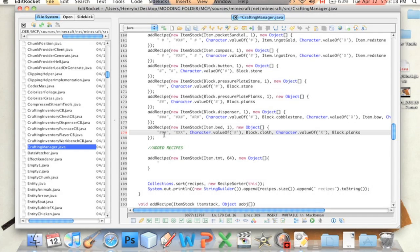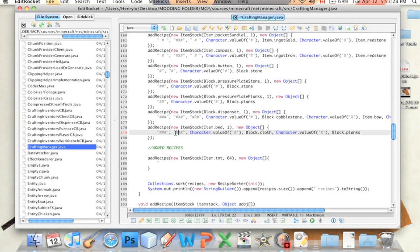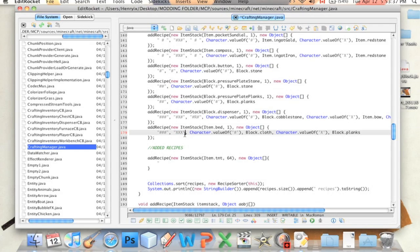And then, these X's, you should use different symbols for different materials that you use in the crafting grid. So here, these X's are a different ingredient, or different, whatever you call it. I'm losing my mind right now, I can't think of the word.